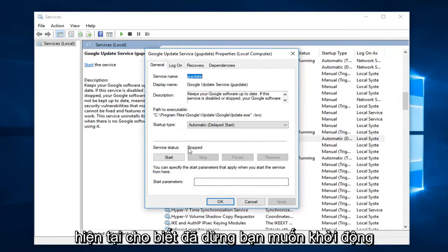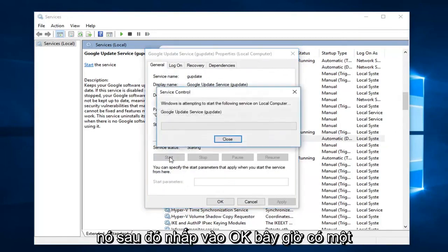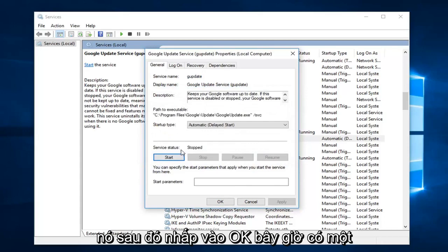If server status currently says stop, you want to start it. Then click on OK.